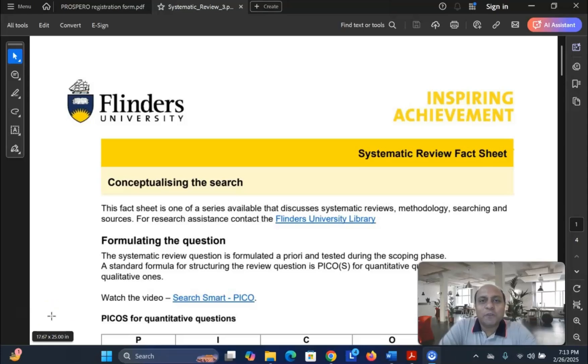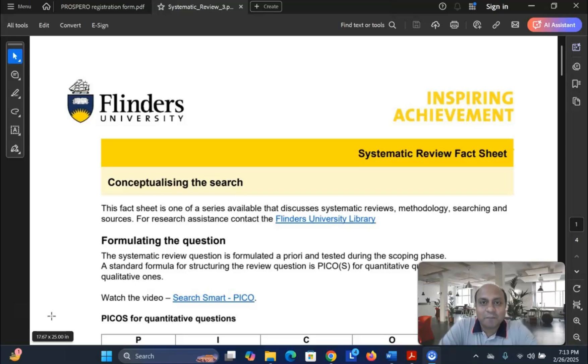Welcome to my channel. Dr. Munshi Nasser is Keltan. How are you, my dear learners? In this video, we are going to talk about how to formulate a systematic review research question.